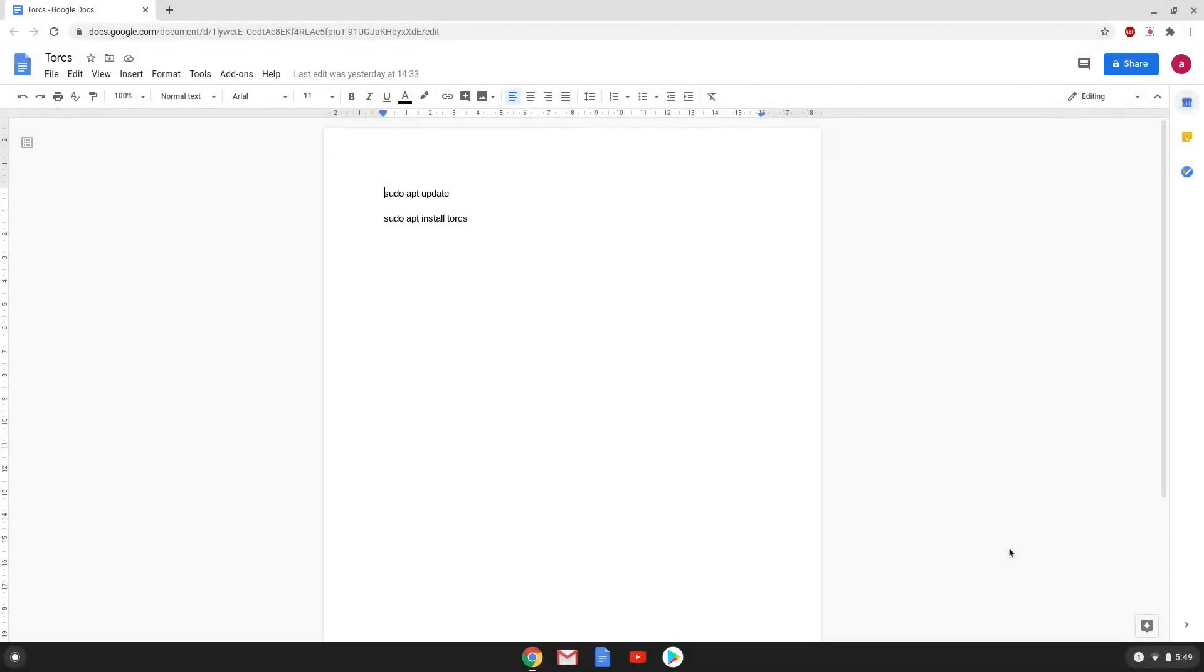Hello. Today we are looking at how to install Torx, a 3D racing game, on a Chromebook.